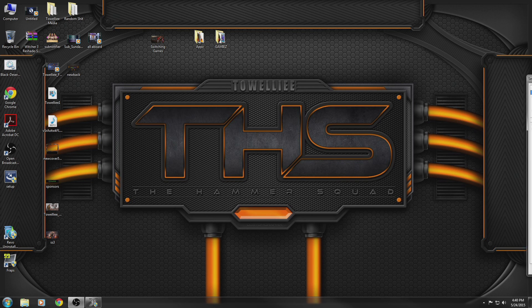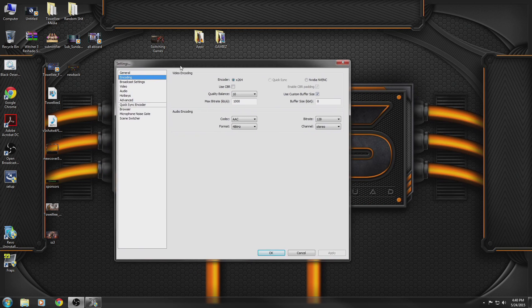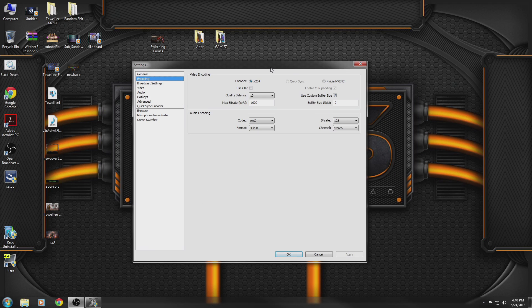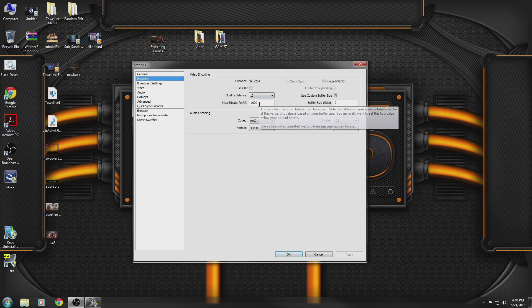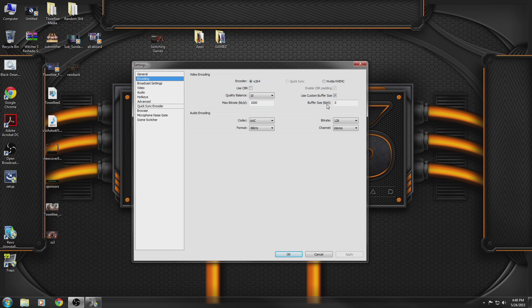I'm going to move this over to the main screen. So these are the settings you want to use under your encoding section. Usually I would have CBR checked off, my bitrate would be 4,000, and my buffer size would also be 4,000.